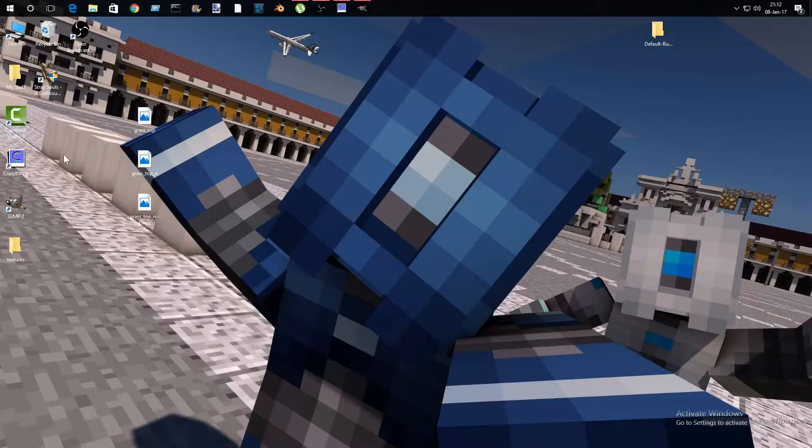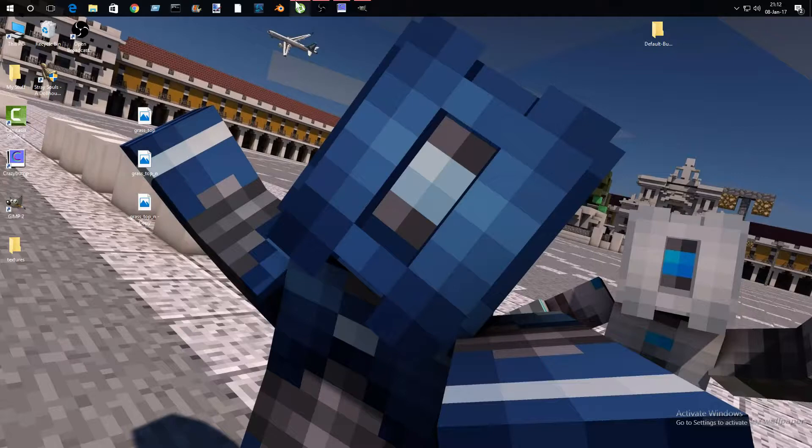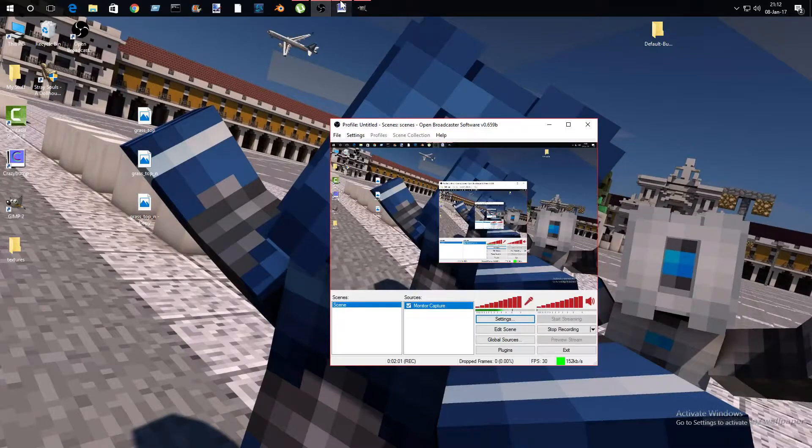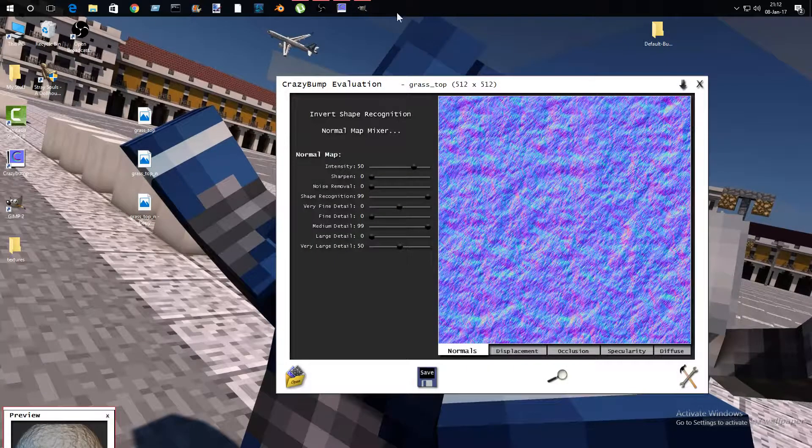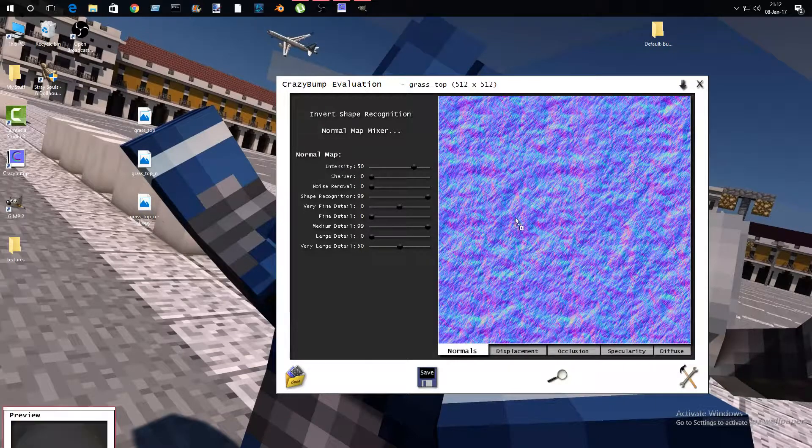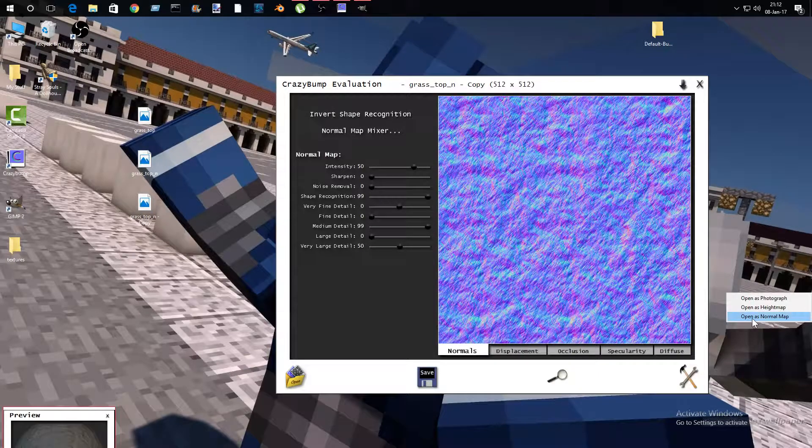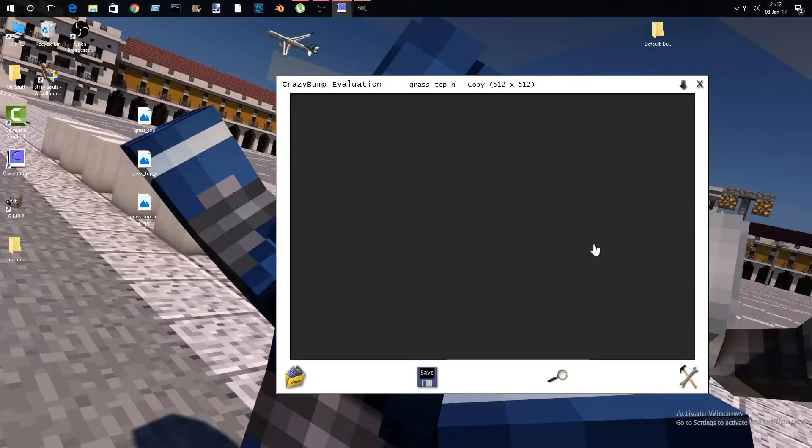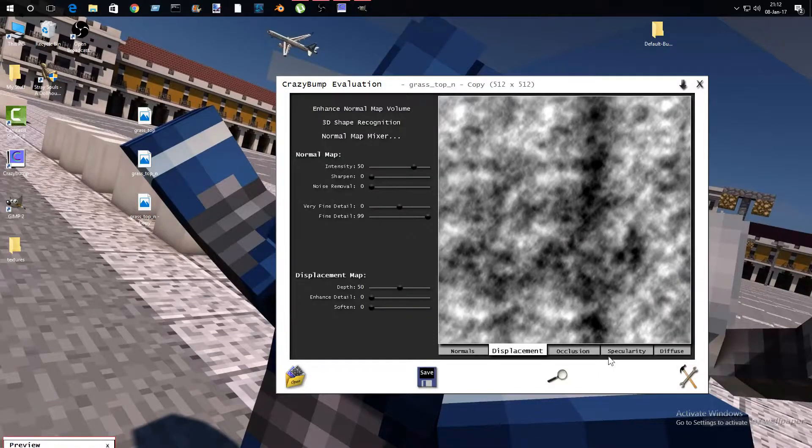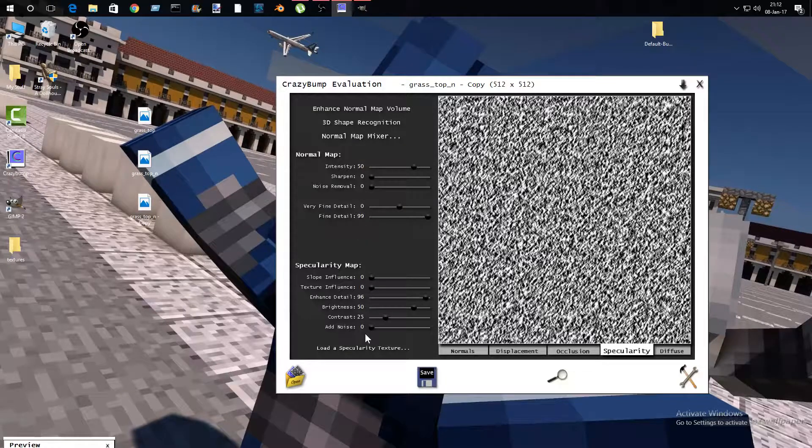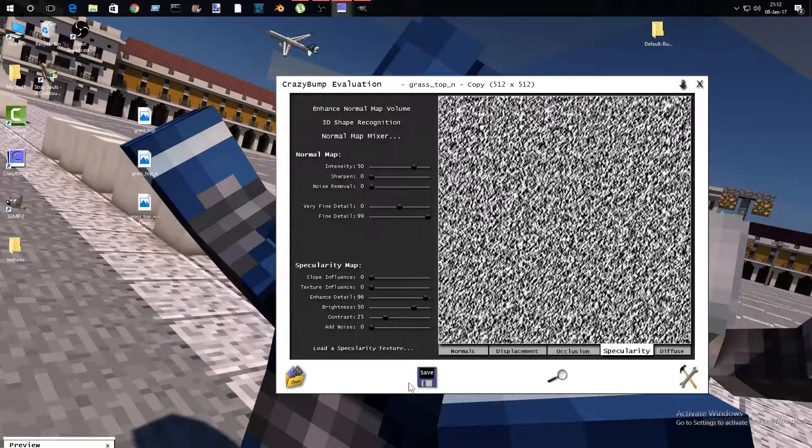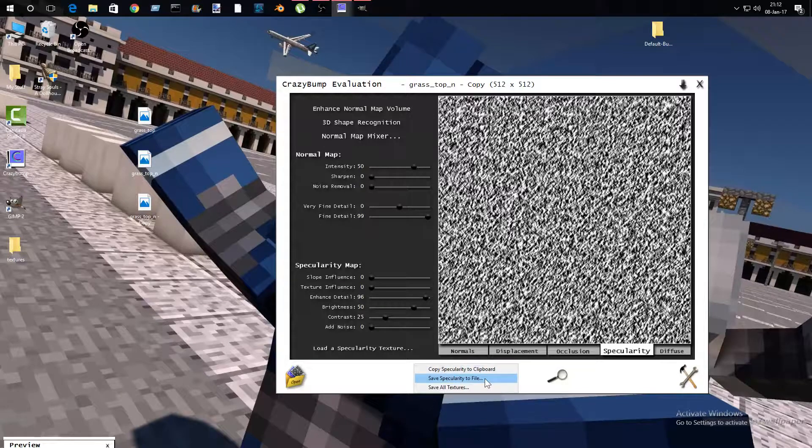What you're going to do is simply just change it into a specularity. So you're going to go to Crazy Bump and drag this in here, open as normal map, then go to specularity. Pause the video if you want to copy these settings.